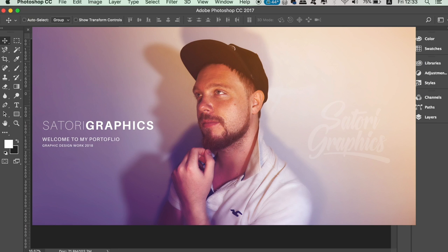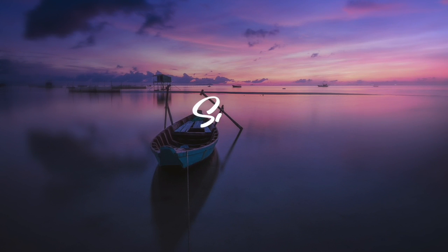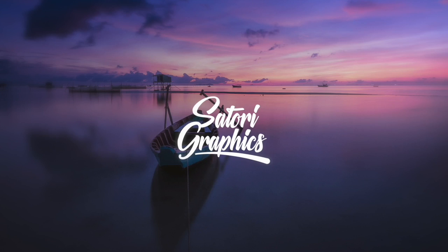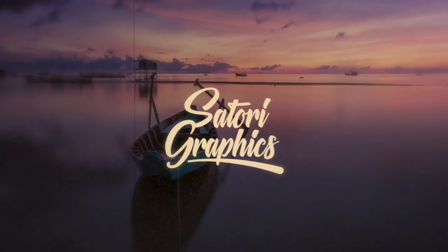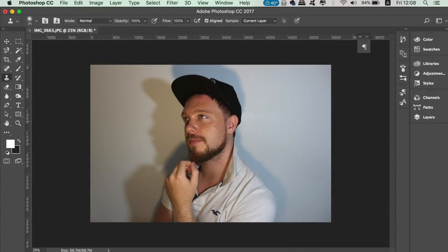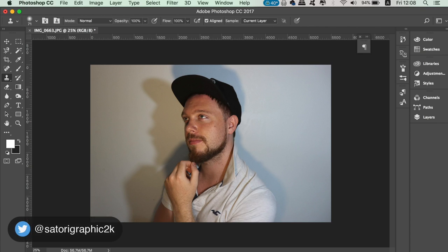Learn how to make a portfolio cover page for your website or any social media account. What is up people, welcome back to Satori Graphics, the home of graphic design content right here on YouTube. Let's jump right into today's tutorial on how to make a portfolio cover page that's also going to work for social media accounts.